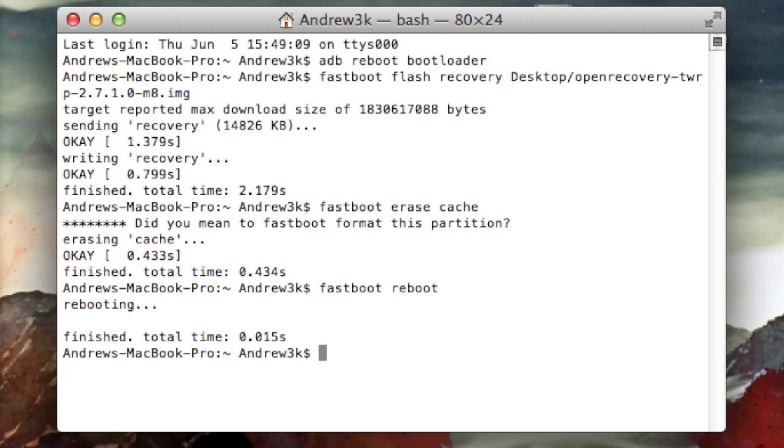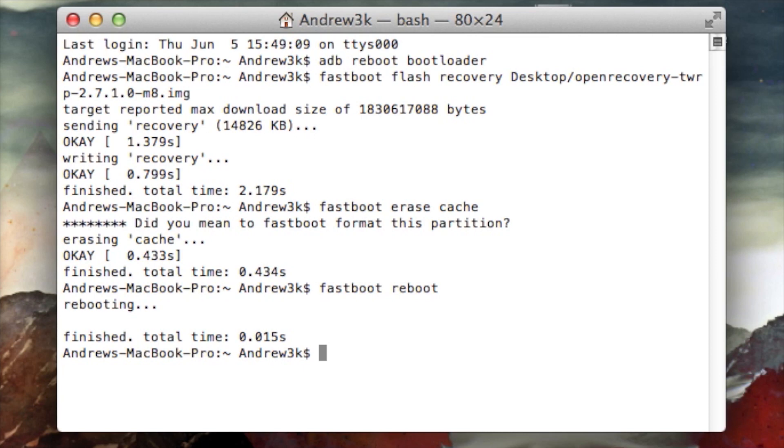All right, so now your device has been successfully updated to Android 4.4.3 and you should have full root access to your device. If you want to double check that, just open up SuperSU or any other kind of root app and you'll be able to see that you get root access to it. You can also download something like a root checker to make sure that it can check for root access to your device as well.